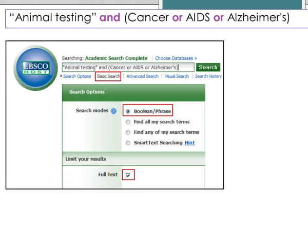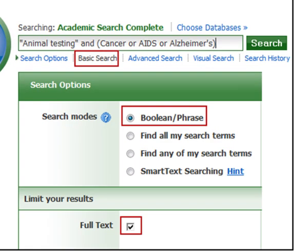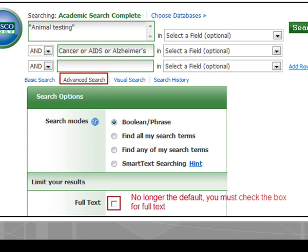When you do this search in basic search mode, Boolean searching and full text searching are selected by default. When doing an advanced search, you have to select full text — it's not automatically chosen.